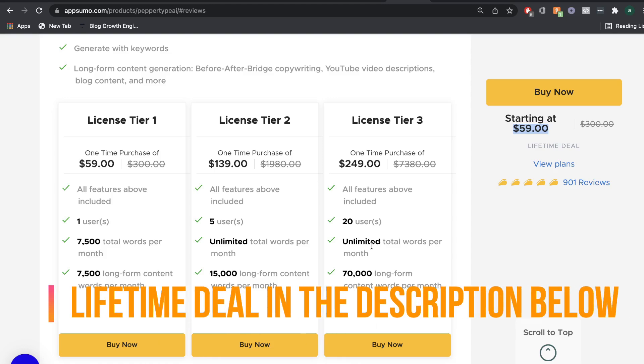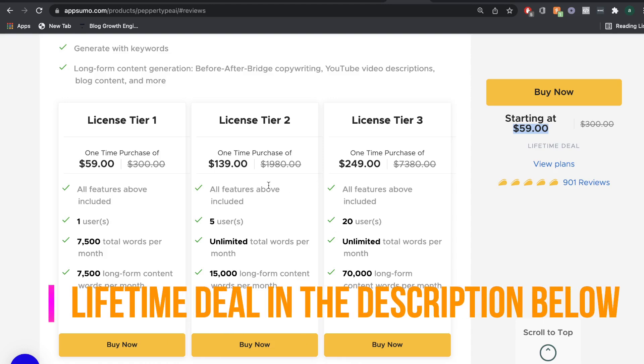you can get a lifetime deal for PepperType AI, and you'll have a total of 7,500 words each month. Now, if you wanted unlimited words, then for $840,